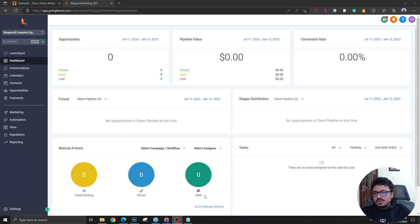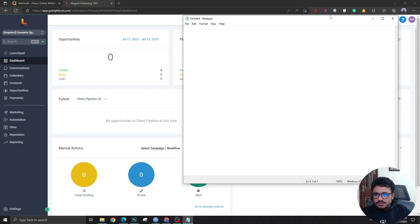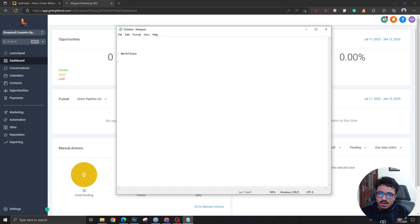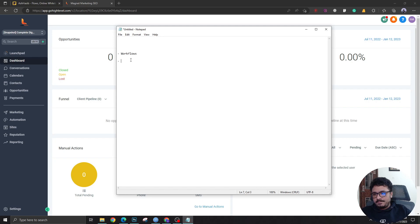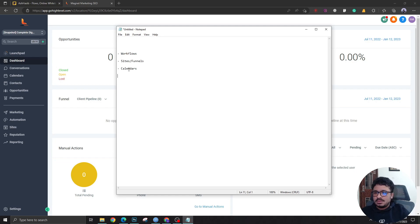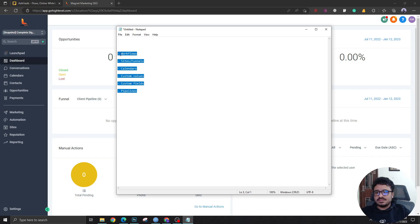Before we talk about how to create or delete snapshots, let's understand what a Go High Level snapshot can contain. I've created this notepad to outline the basics. A snapshot is going to contain workflows — one of the most important things — because we create snapshots to move automations across other sub-accounts or share them with other agency owners. The second thing is sites and funnels. It will also contain calendars, custom values, custom fields, and pipelines.